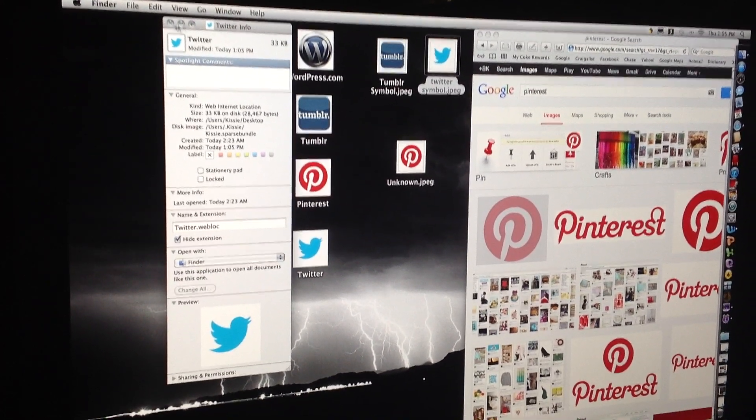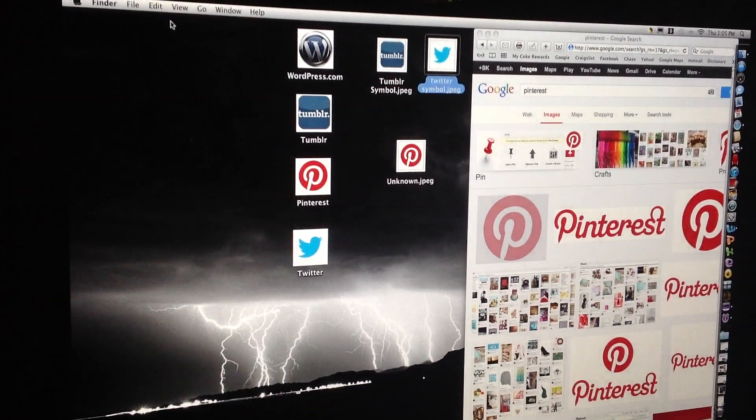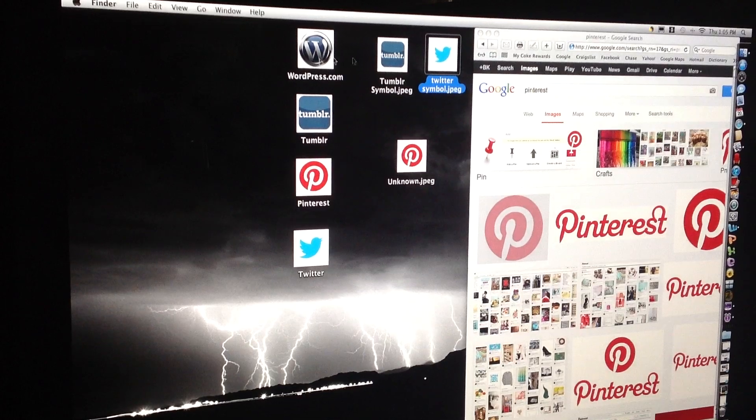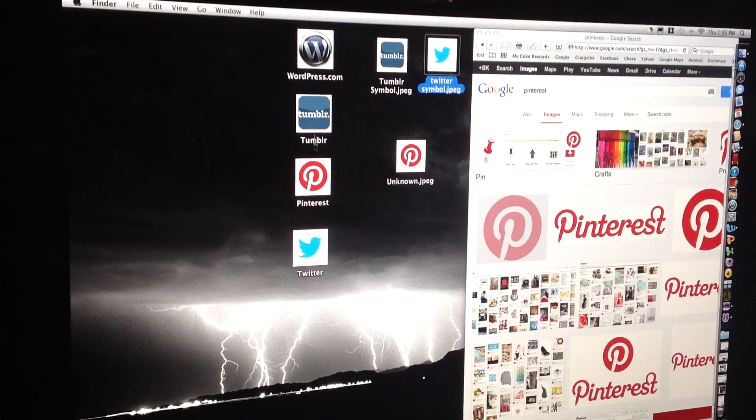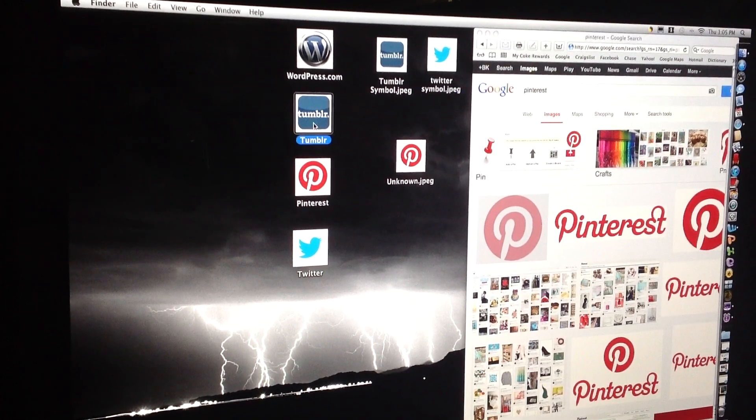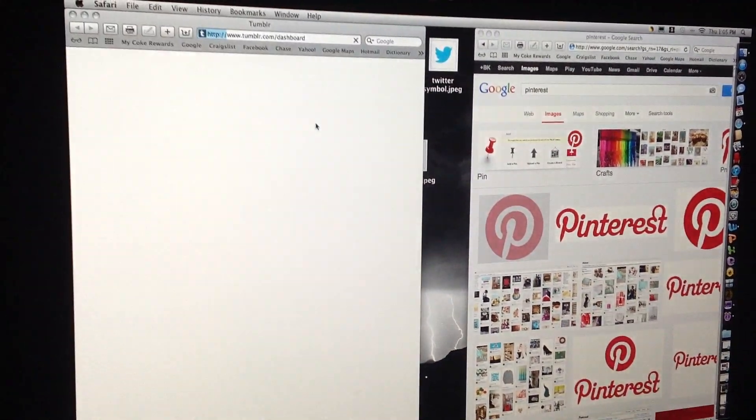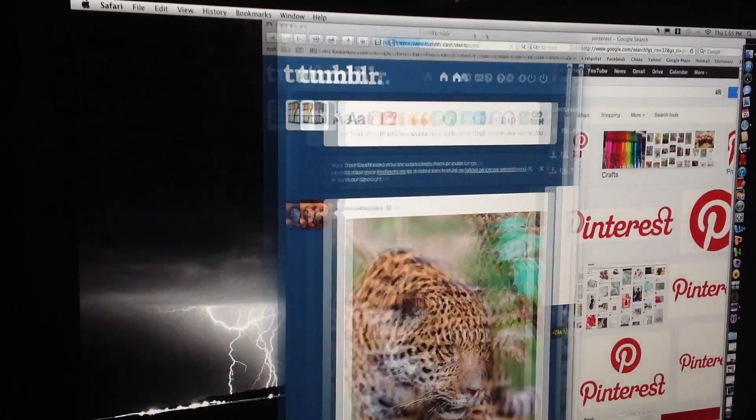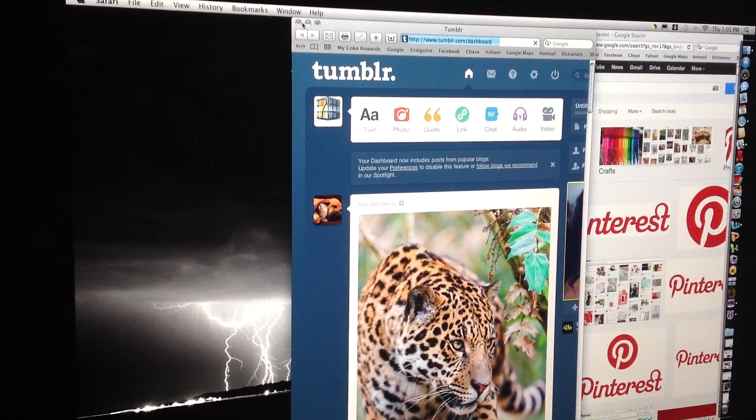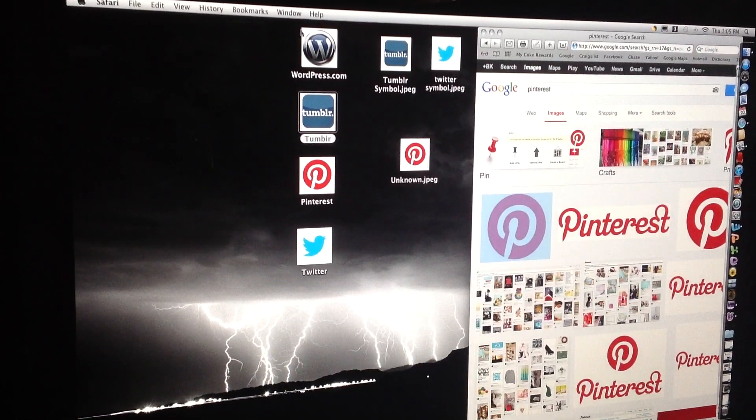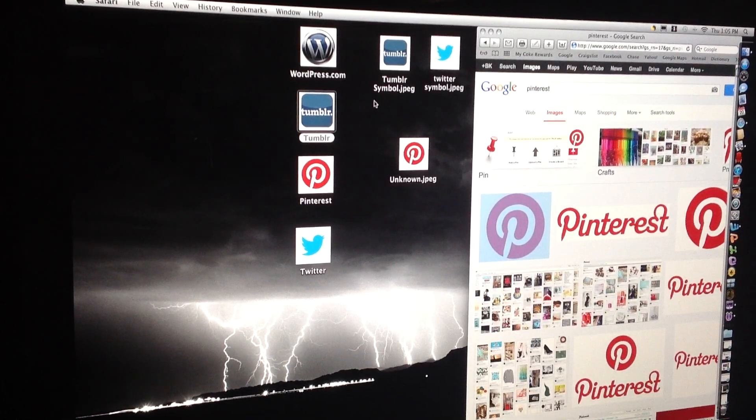And that's how you get the pictures. So now all I have to do is I can open up, let's see, Tumblr. I can open it up and it takes me to my Tumblr page. And that's it.